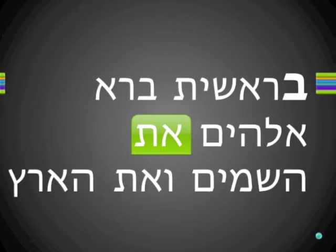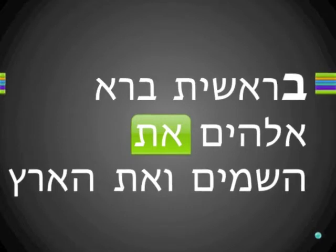It doesn't mean anything on its own. But when Messiah came and revealed to John in Revelation that he was the Alpha and the Omega, he solved a big Hebrew mystery. Yeshua the Messiah came to John at the bidding of his Father on the Isle of Patmos to give him the Revelation.